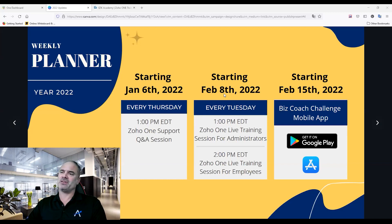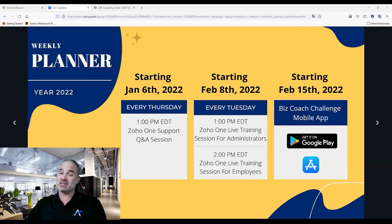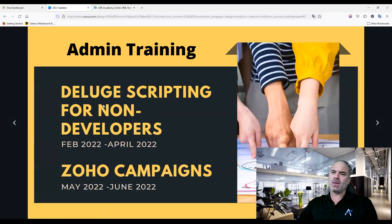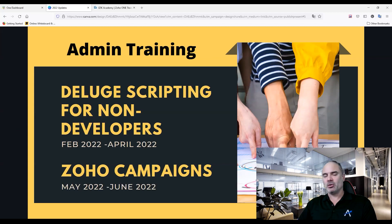We created completely different training sessions and worked on them during 2021. January 6th, Q&A sessions will start on a weekly basis. February 8th, we're starting with live training for administrators at 1 PM Eastern. At 2 PM Eastern we'll start the employee sessions. On the 15th, we're going to release a mobile application for business owners — it won't be of interest to anyone who isn't a business owner.